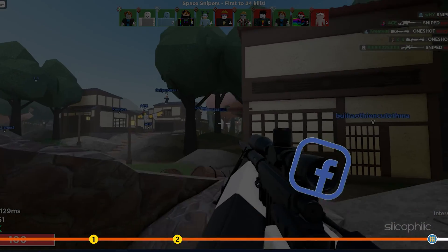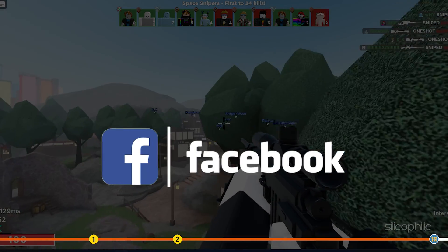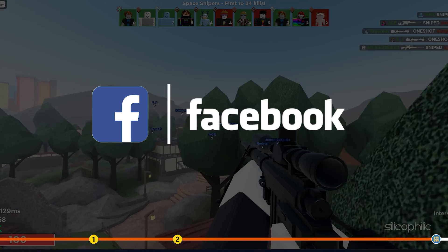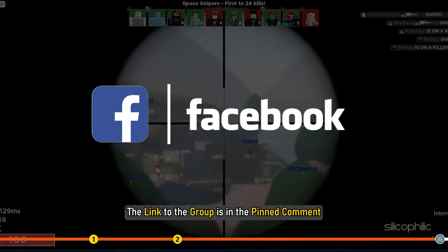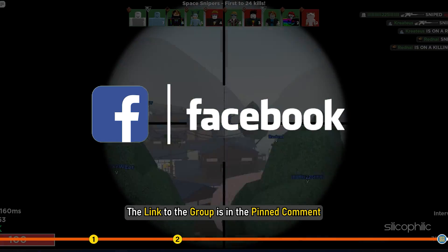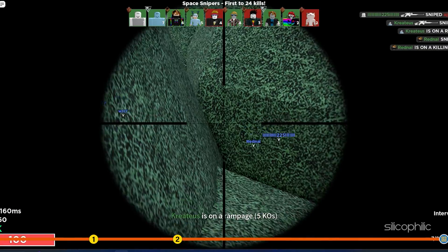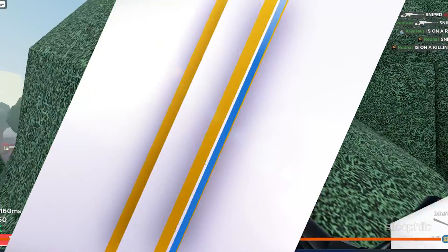Also, join our Facebook group for direct tech support. The link to the group is in the pinned comment. Thanks for watching, Silicophilic.